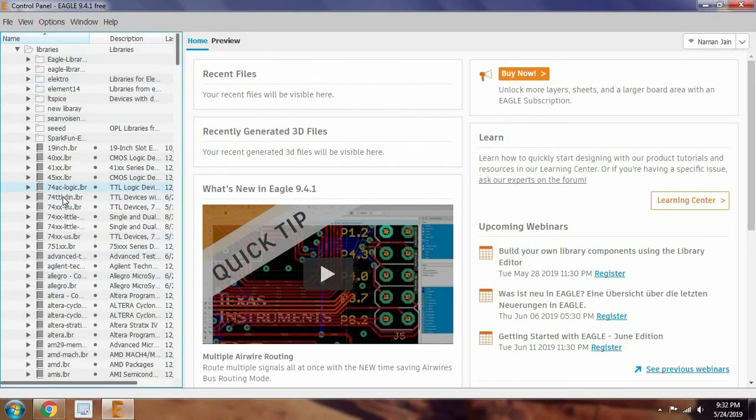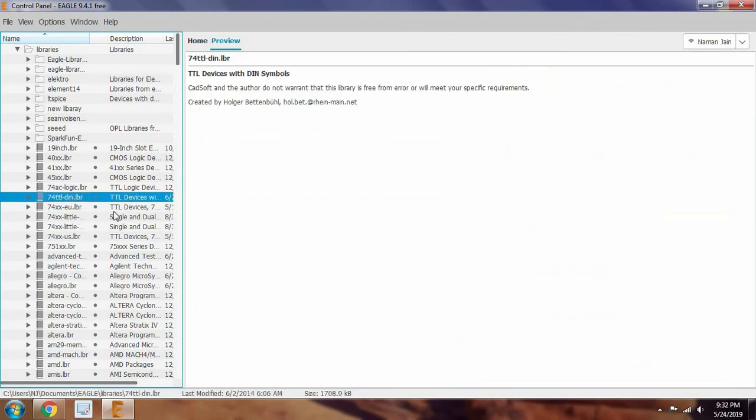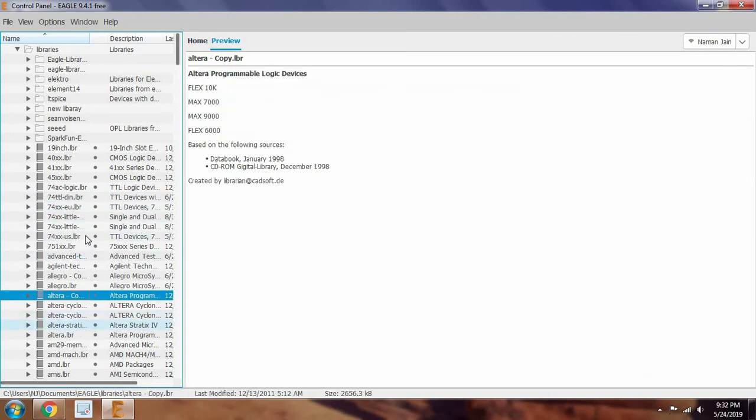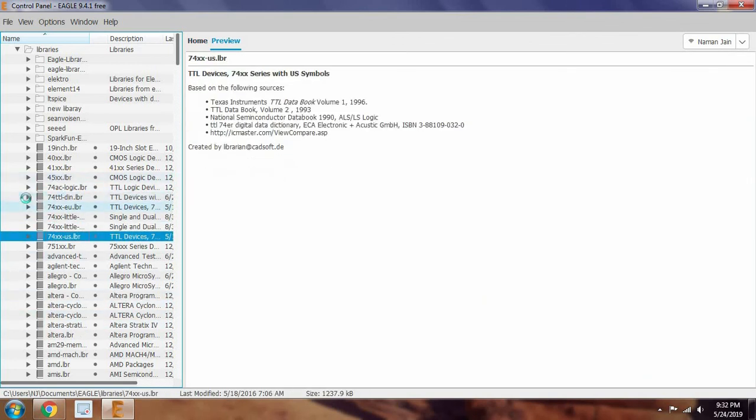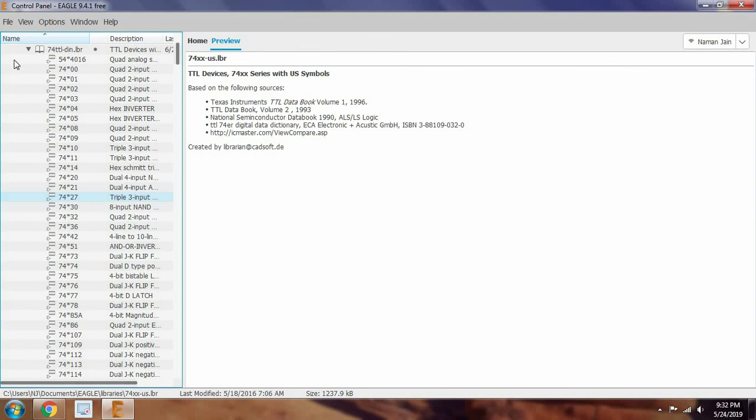So these are various devices, TTL devices, etc. So these can be used in your project files.